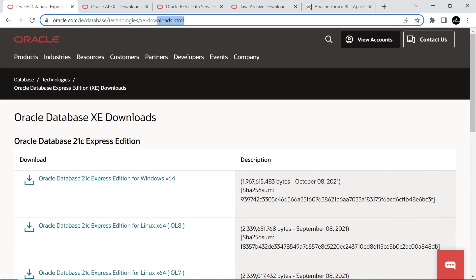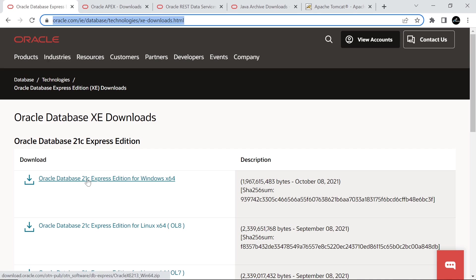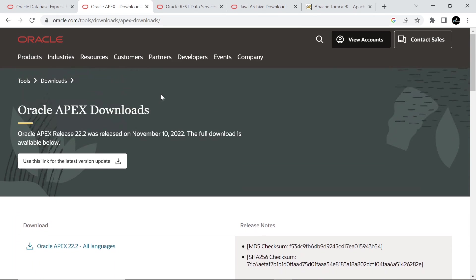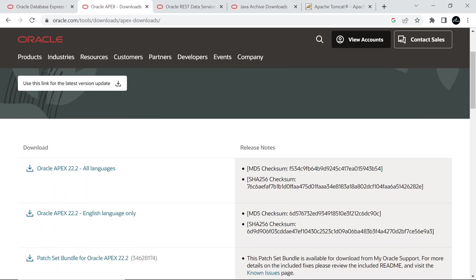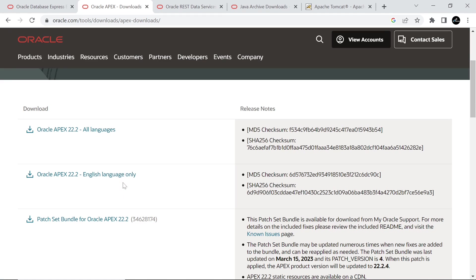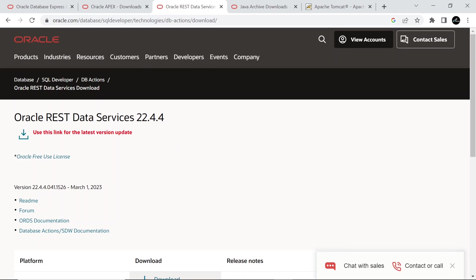This is the site from where you have to download Oracle Database 21c Express Edition. Use this link to download the Windows version. Next, download the latest version of Oracle Apex. We downloaded this English language version for this tutorial. On the Oracle REST Data Services site, click this link to download the latest version of ORDS.